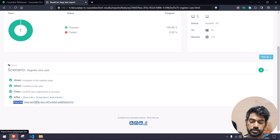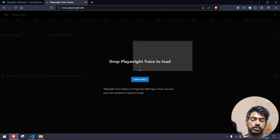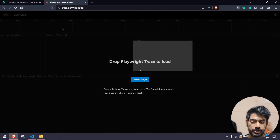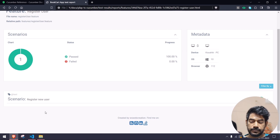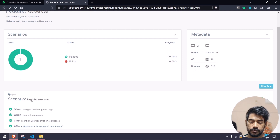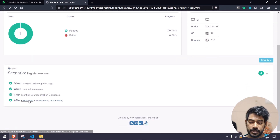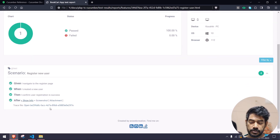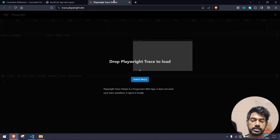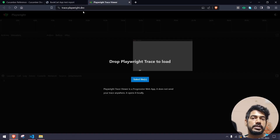If I click on 'open', you can probably see it's going to open the Playwright trace viewer website. We can open that in a new tab as well — if I Ctrl+click you can see it's going to open a new tab, but it doesn't load the actual file because that's on our local machine.